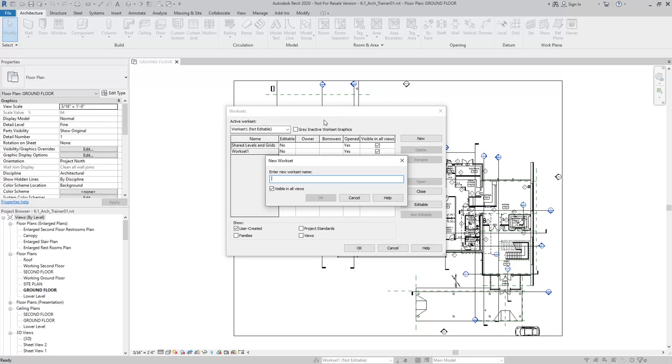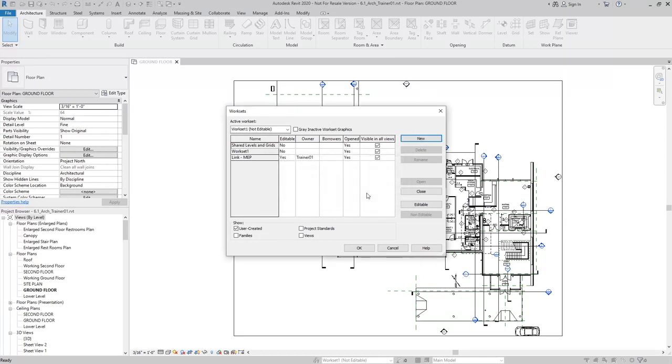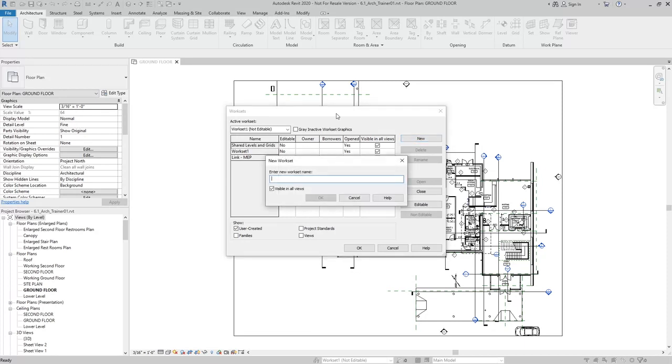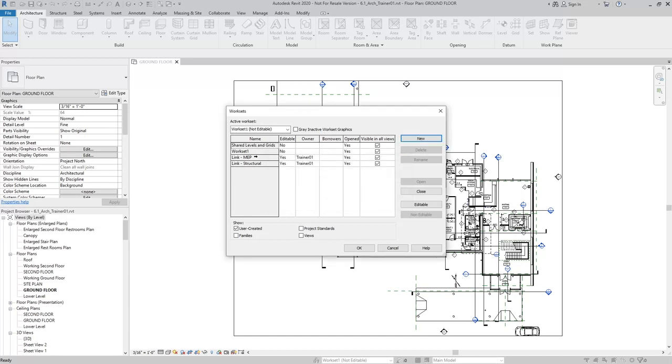The naming here is really up to you, but I like to be consistent. I'll use the term link and MEP, and I'll make another one for structural. And that's how we create work sets.